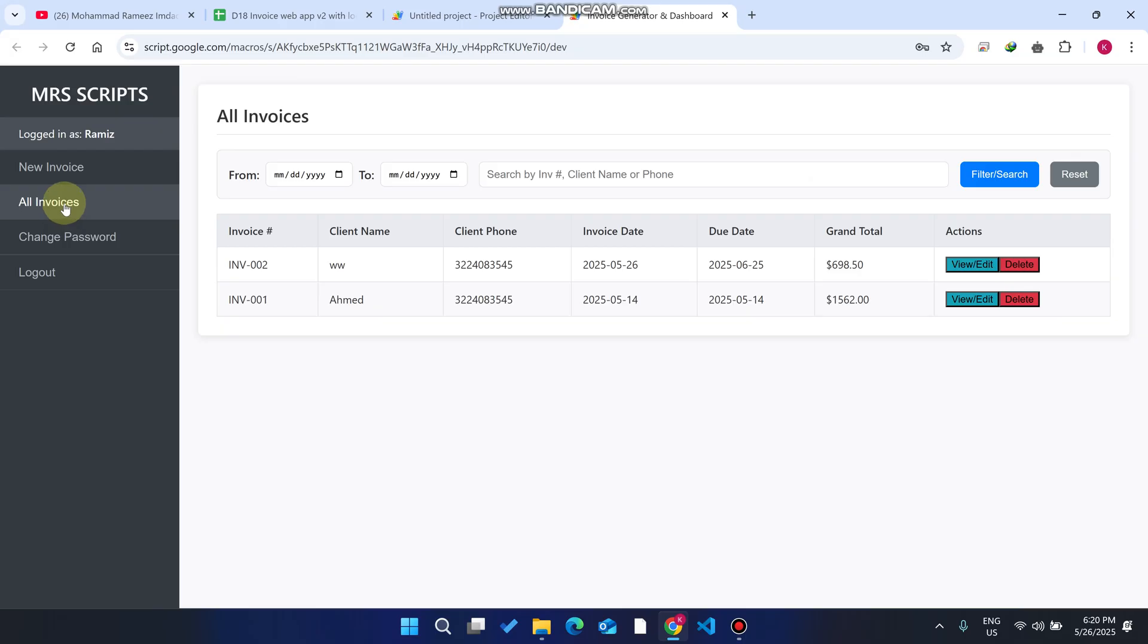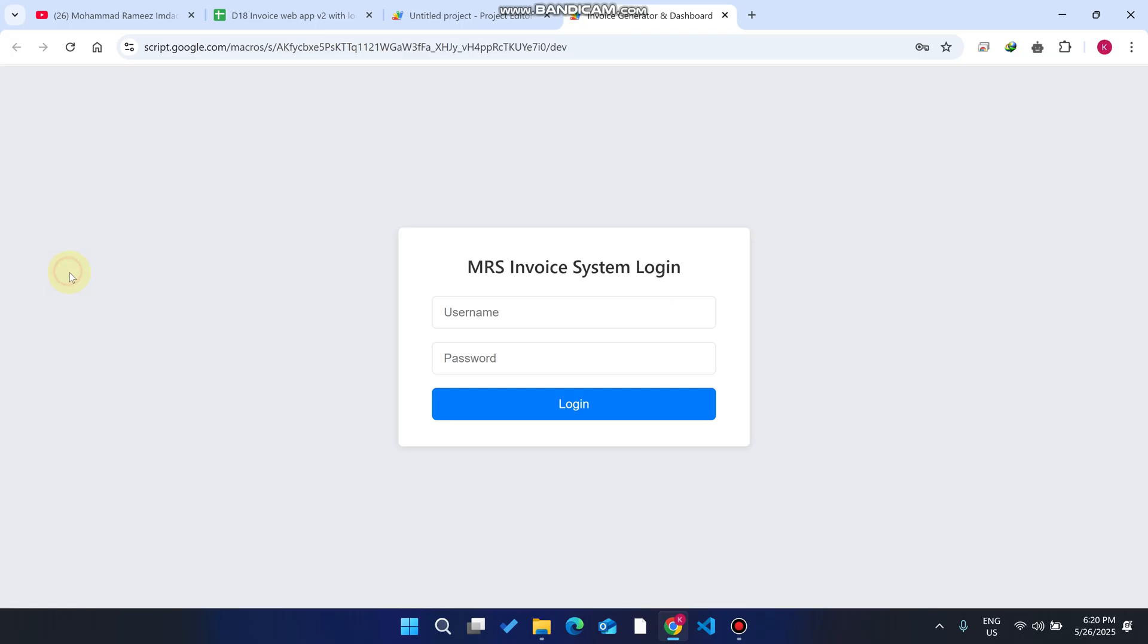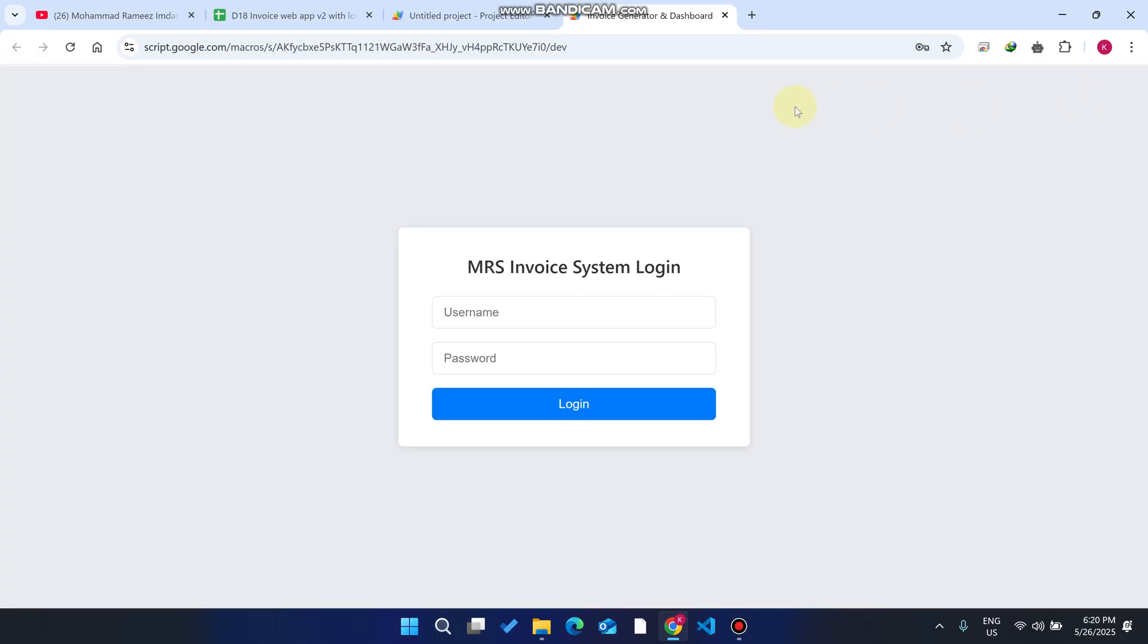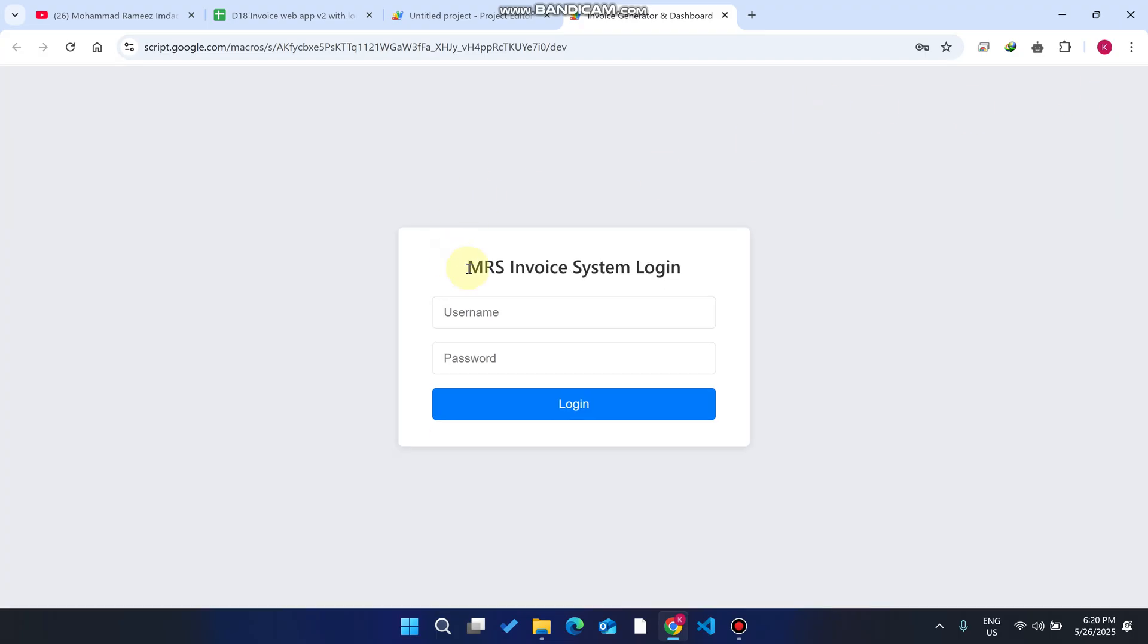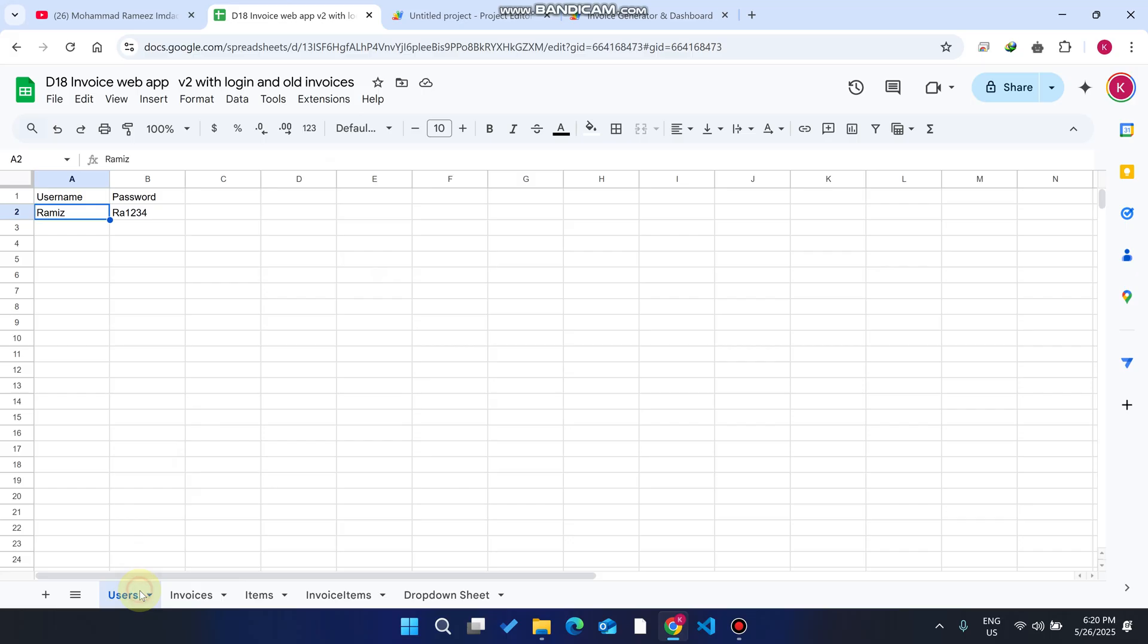Without wasting your time, let me show you these features step-by-step. I'll just log out here and click on this refresh icon. When I refresh my web application, you can see I am successfully refreshed and the login screen is in front of me.